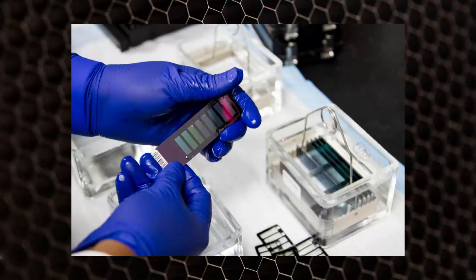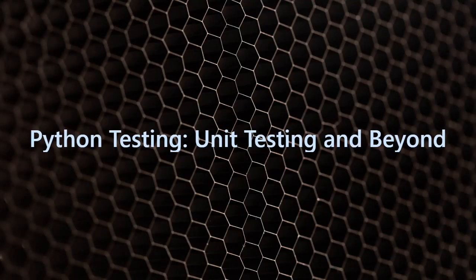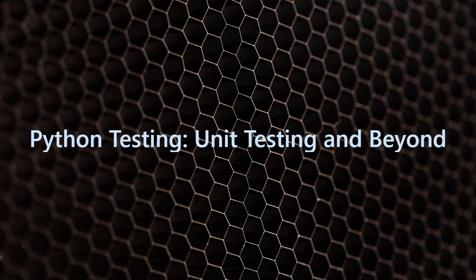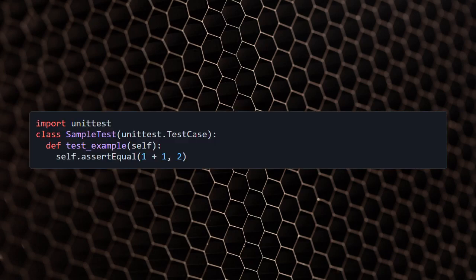Hello and welcome to this new video about Python testing. In this video, we will be covering unit testing and other testing frameworks for Python. First, let's start with an introduction to Python unit testing.